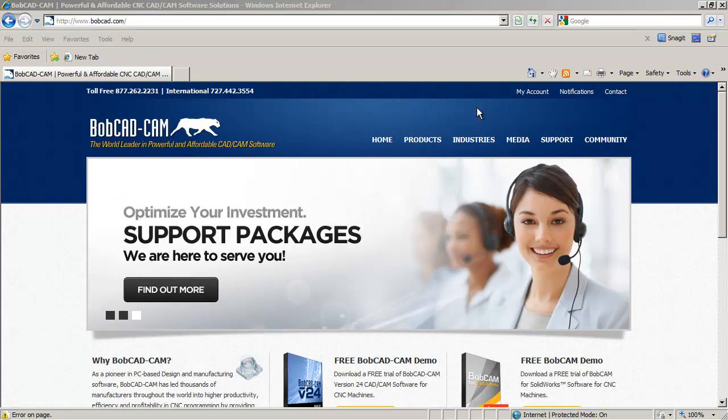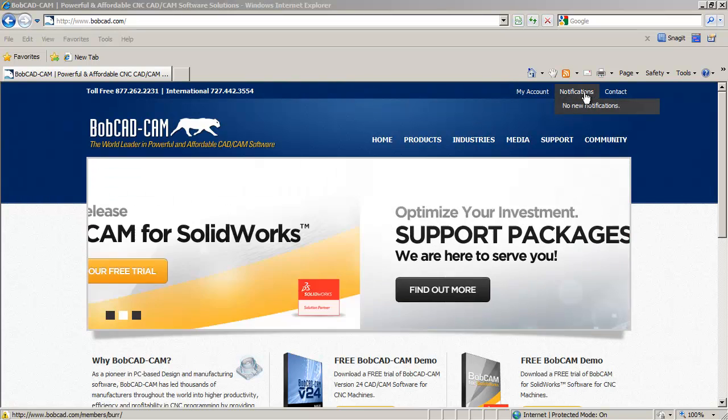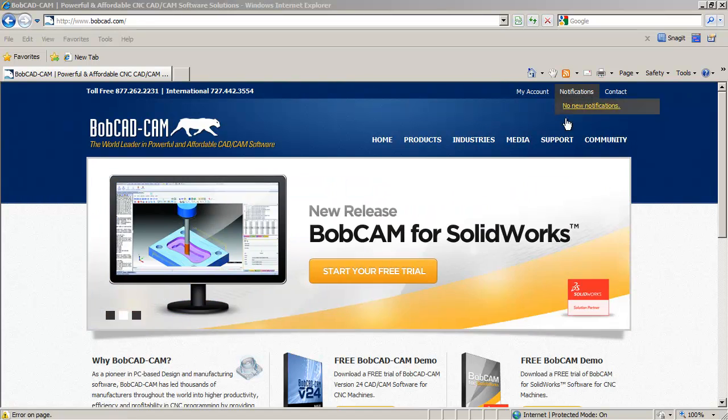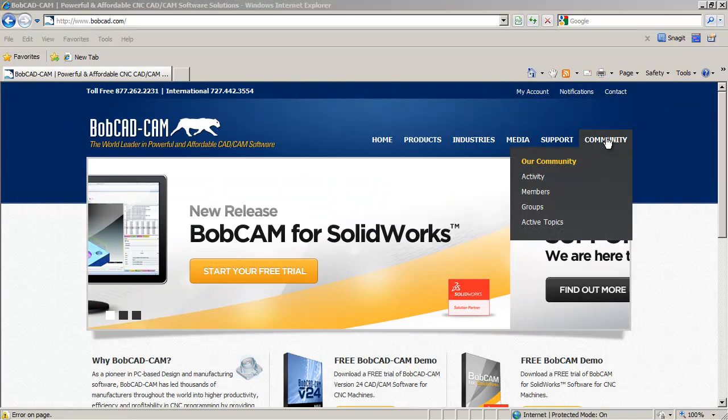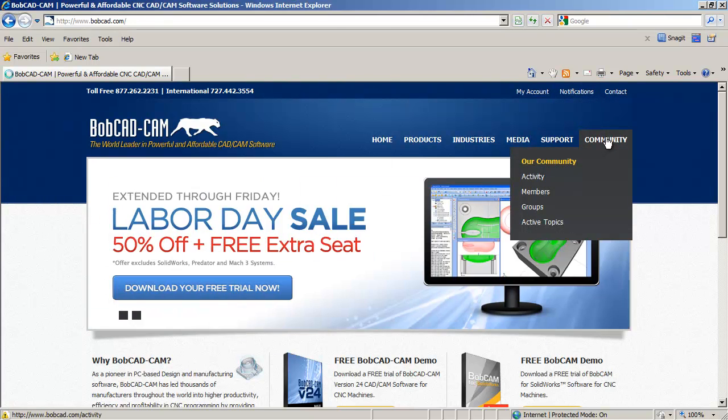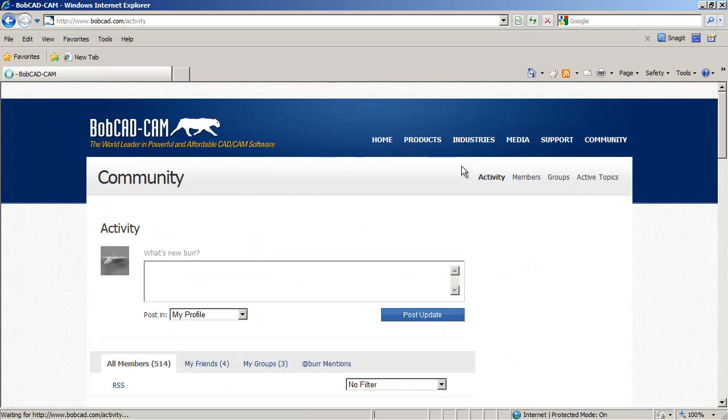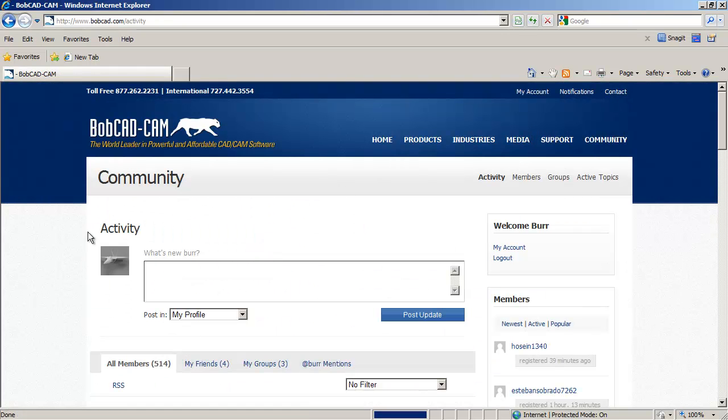So the first thing I do when I log on is you would look here, which would be any messages that were directly sent to you. It'll have notifications and everything. But if you just click here, the first thing it brings you to is activity.